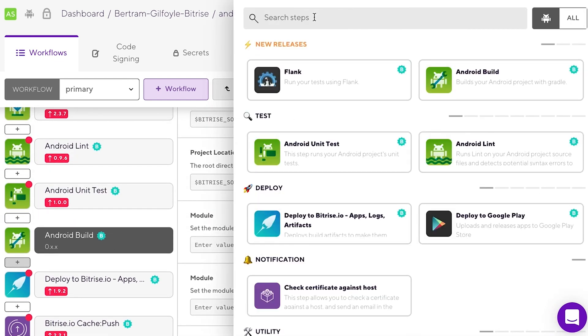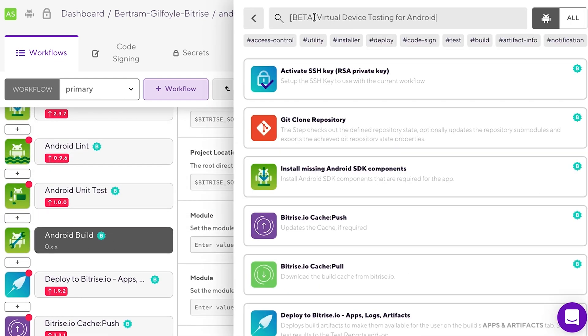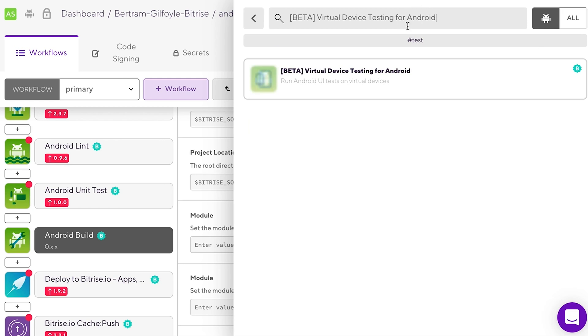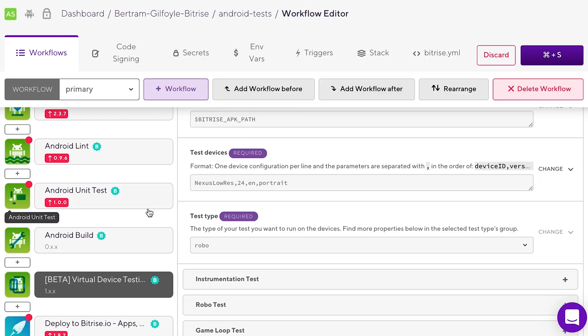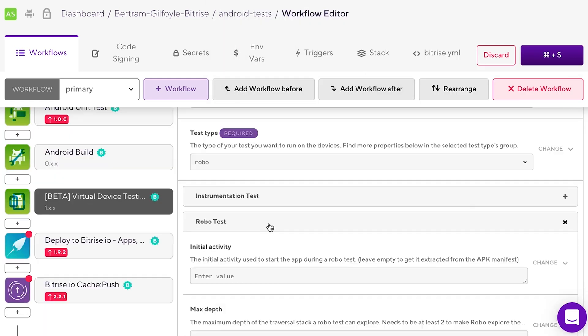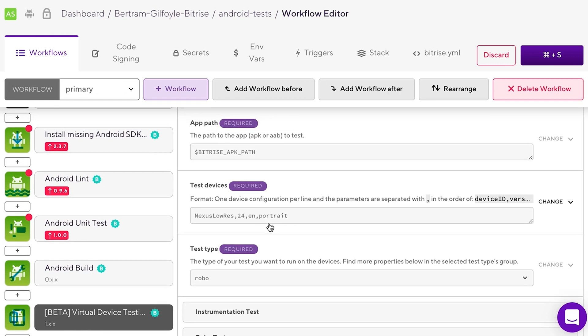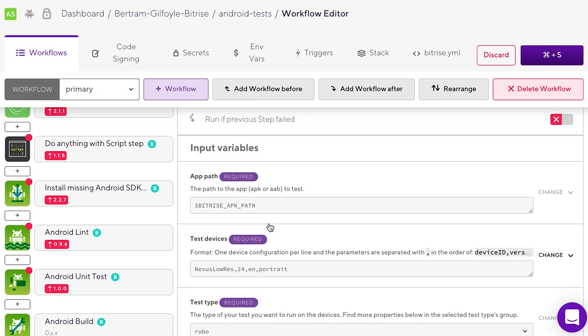Now add the virtual device testing for Android step to your workflow after the Android build step. Otherwise, it won't have access to the APK. There's no need to modify the app path input.